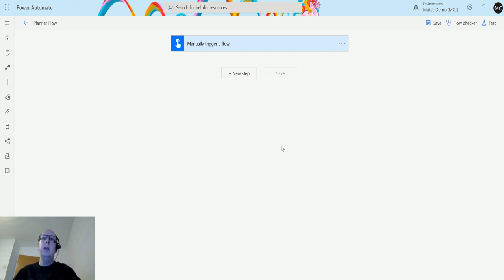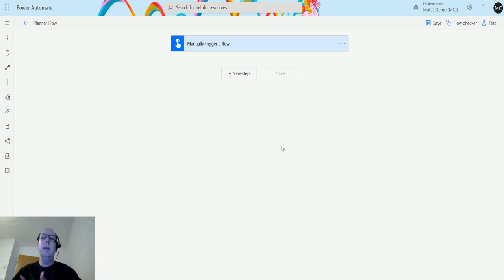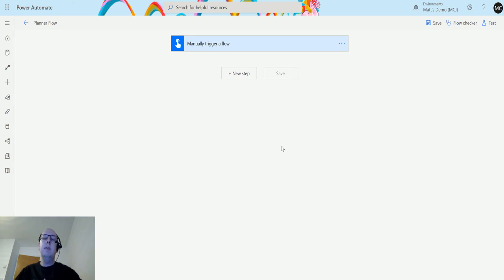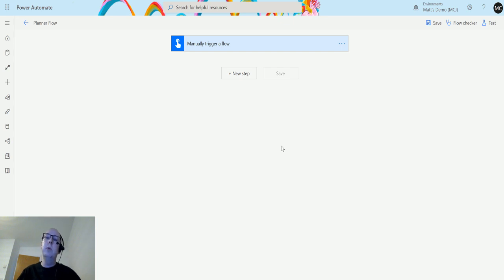What this action allows you to do is actually list all the plans that you have in your security group. So as you're creating new planners, they may be inside a security group, either one for your environment or a specific Office 365 group, and it allows you to list all your plans inside there.